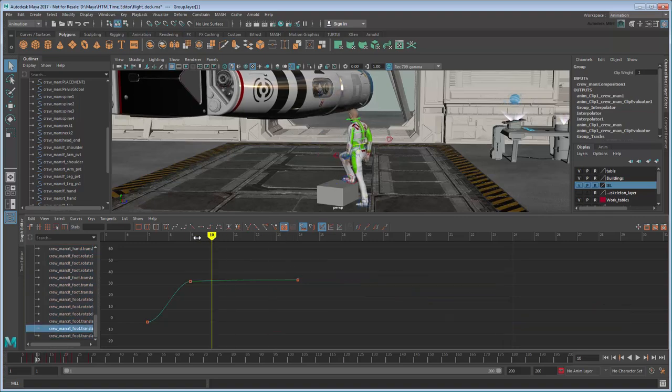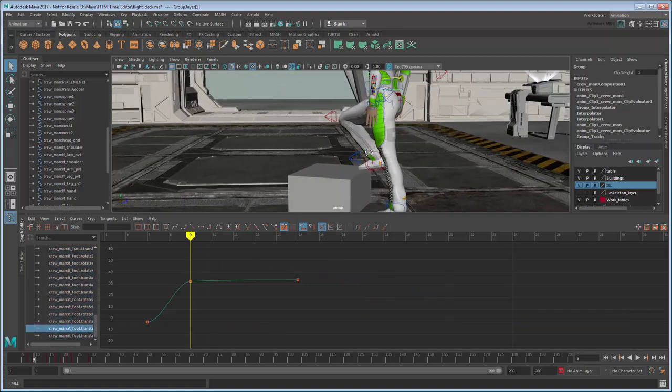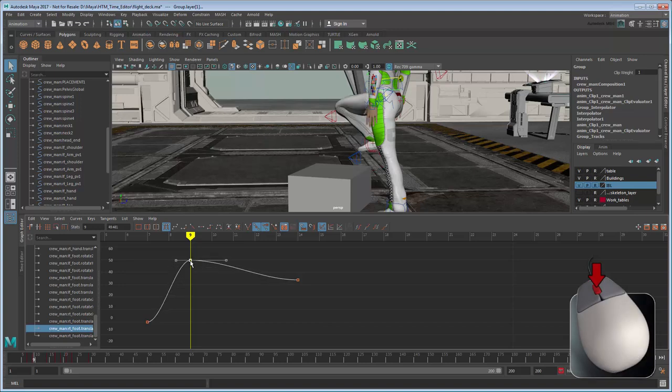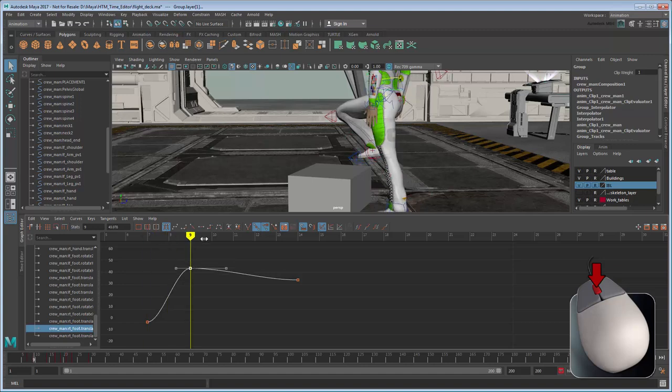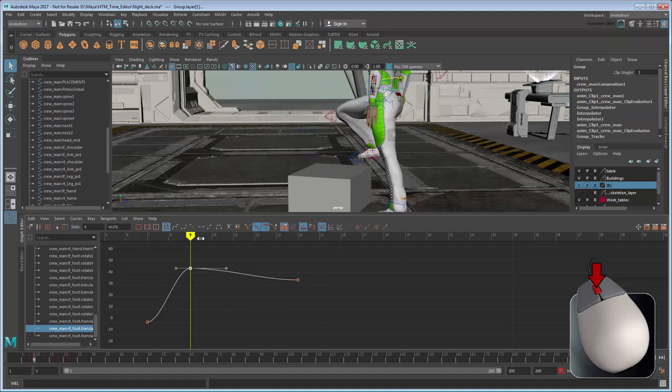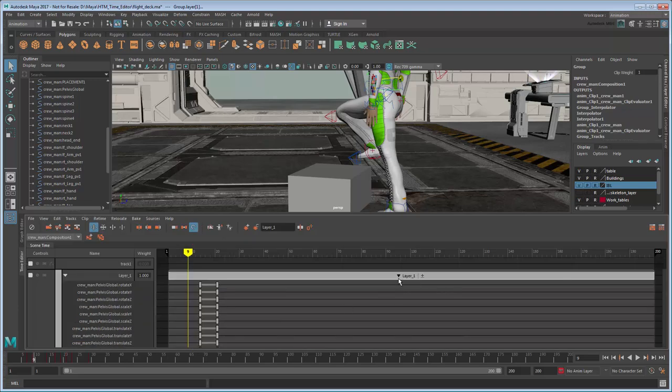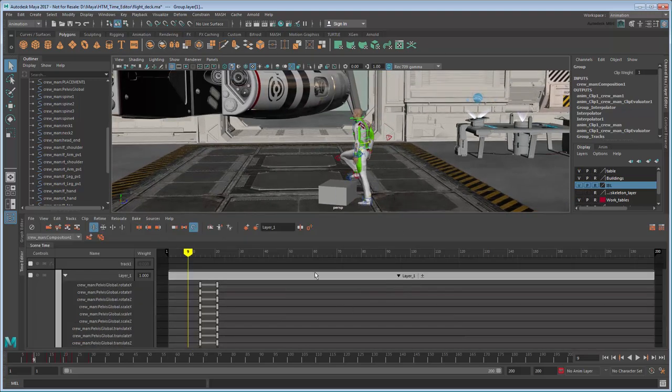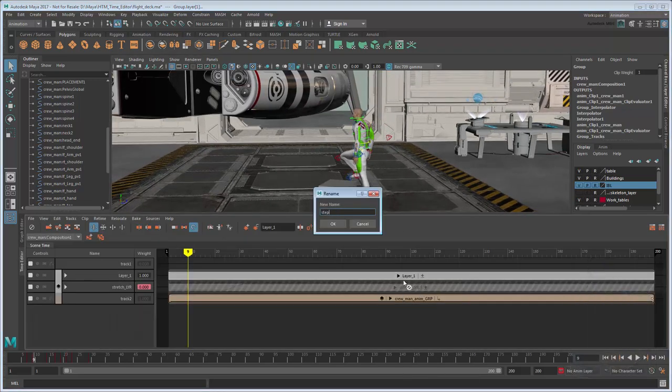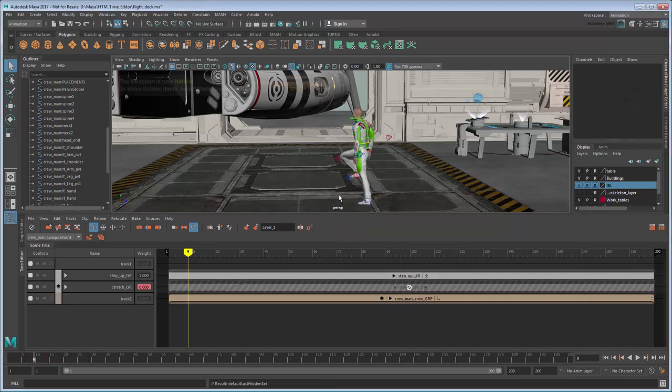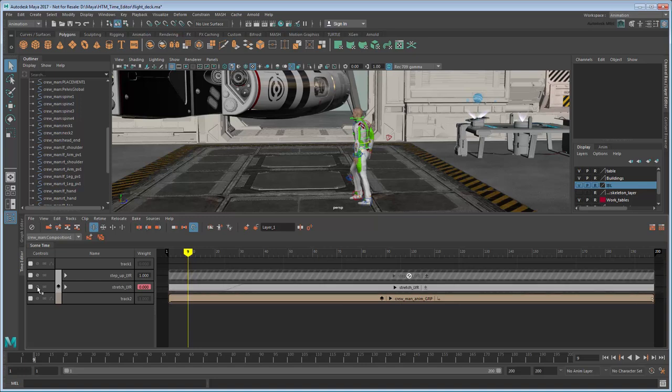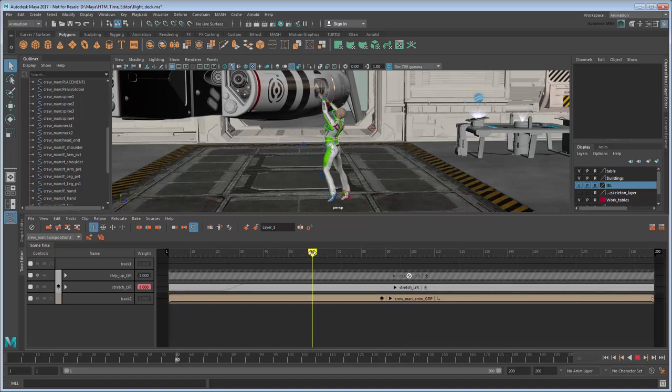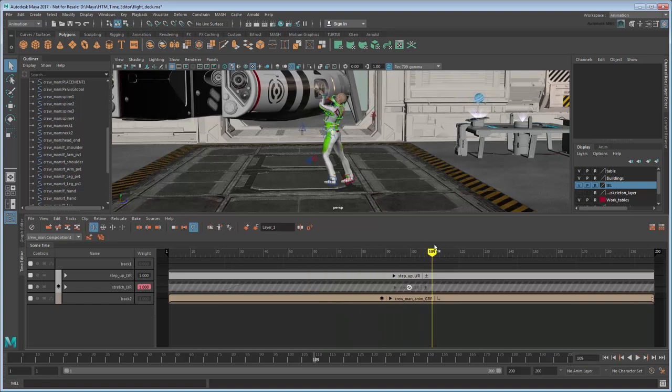Note that you can use the Graph Editor to make adjustments to the keys just like you would in a typical animation workflow. Now you can quickly swap between animations by muting and unmuting their respective layers, which is a handy way of comparing them without destroying your original clip.